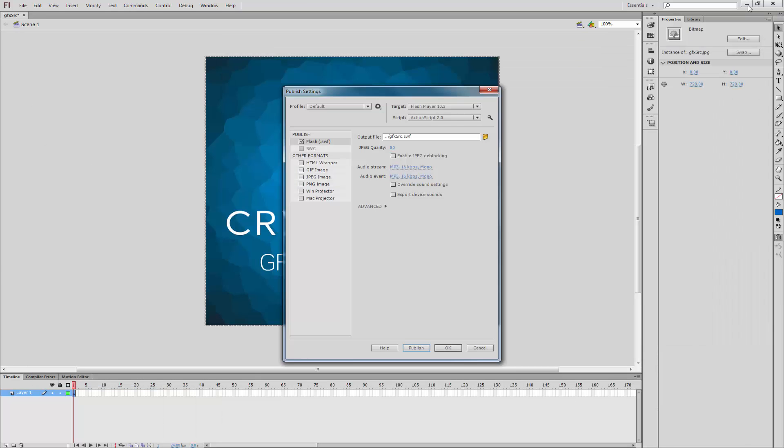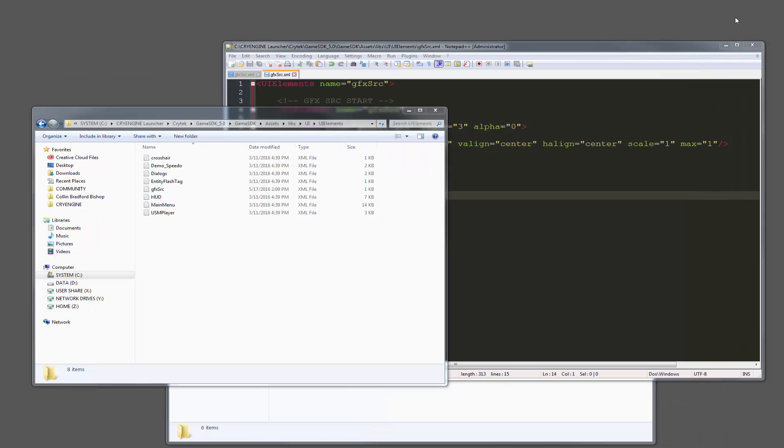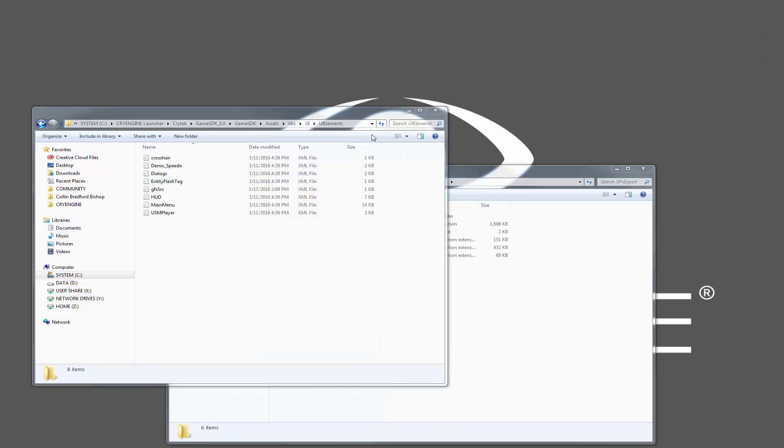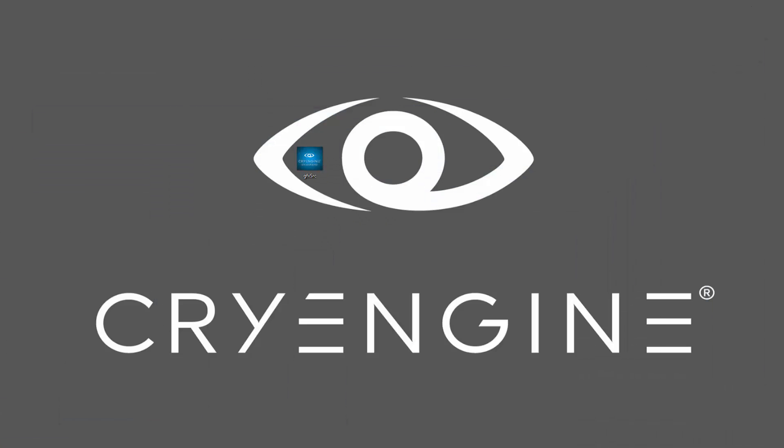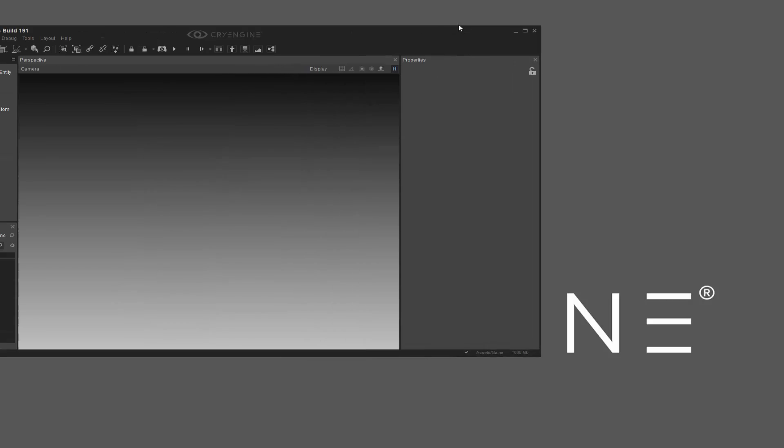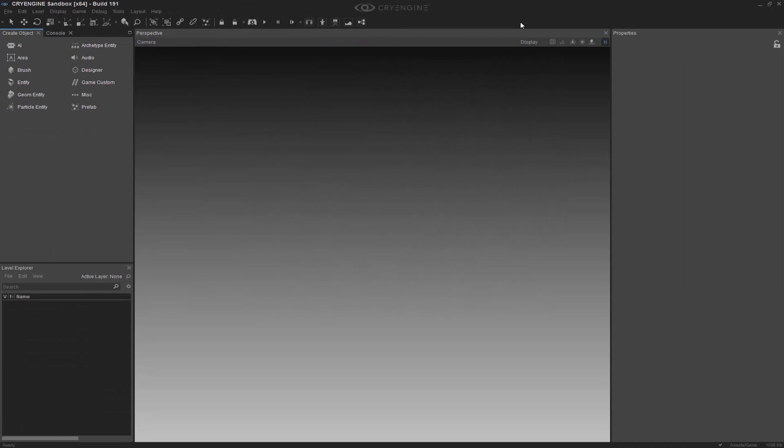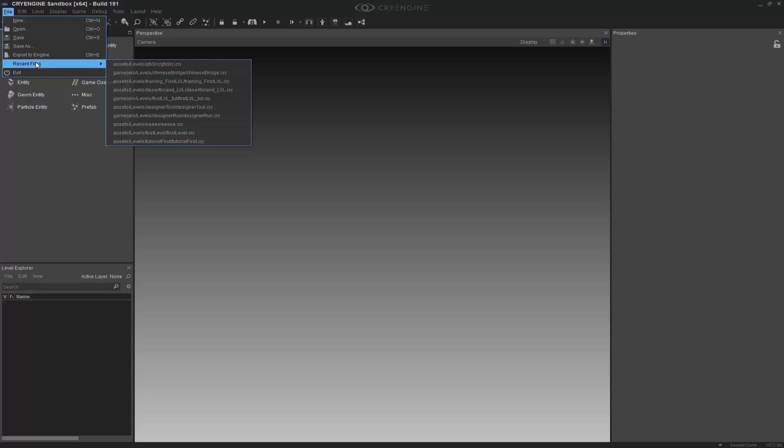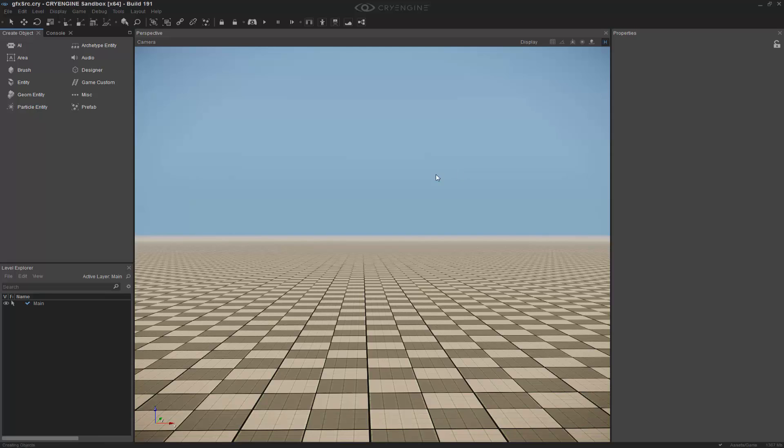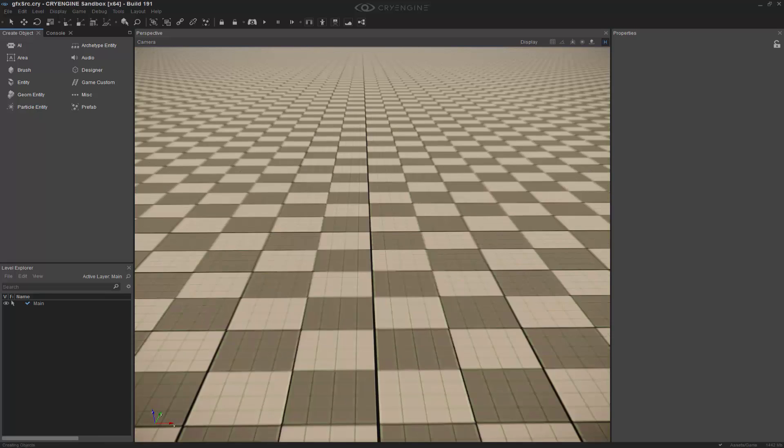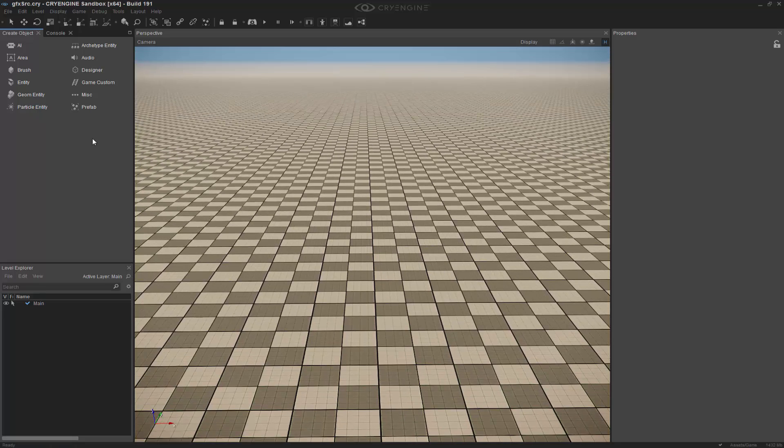You can minimize some of this. I'm going to bring over my launcher, or my actual view. And I have a recent file that I've done, which is gfxsource. And you'll see that it's in empty level.